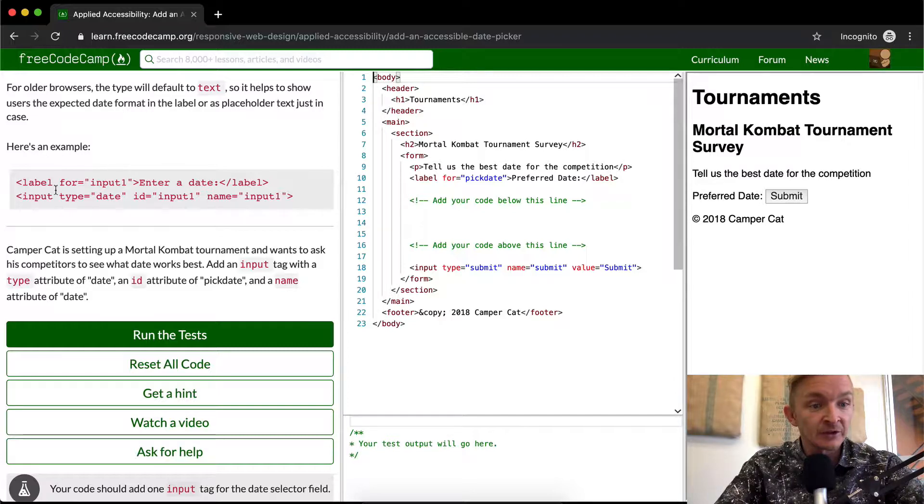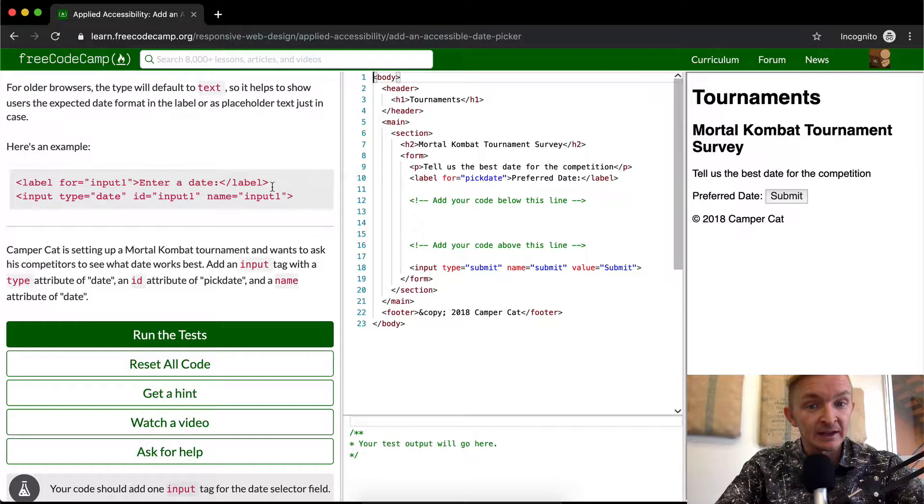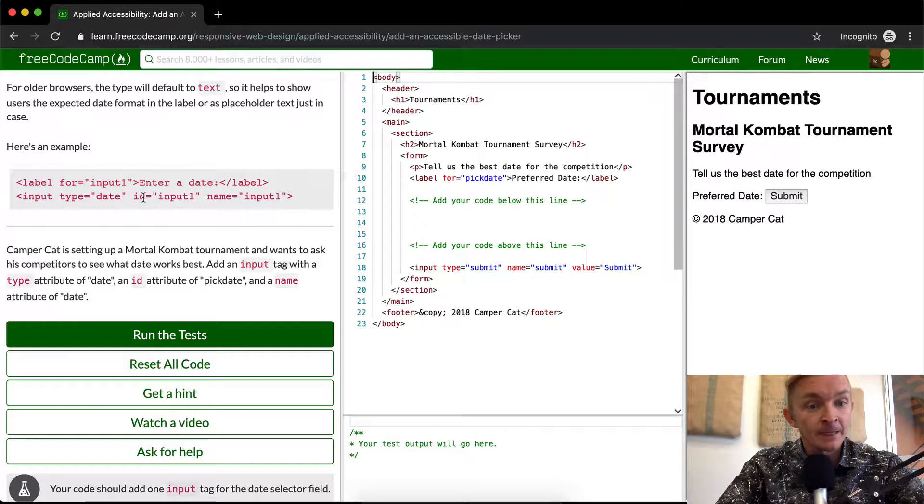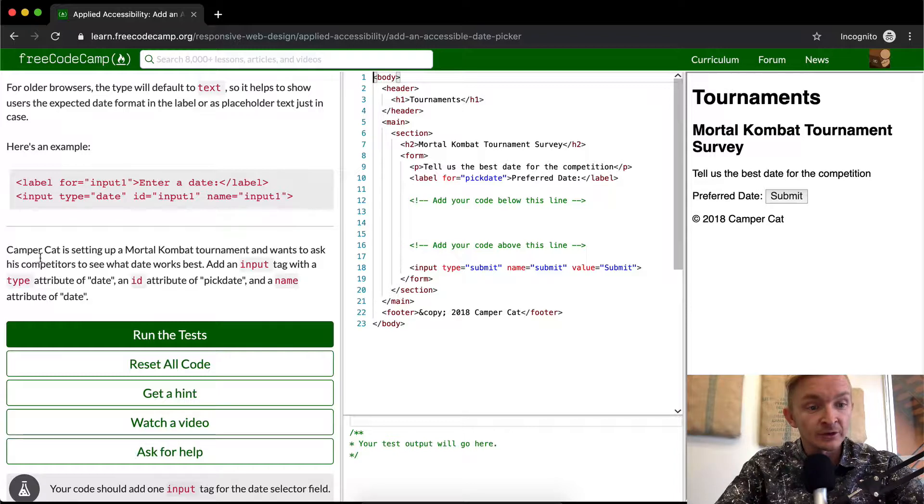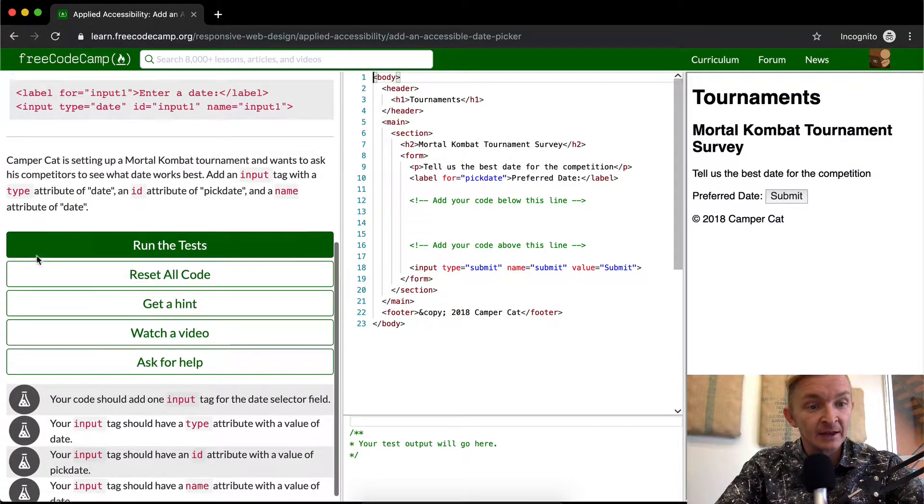Here's an example. We set the label for an input and say enter the date. And then we set the input, the type is date, and we've got the ID and name equal to each other.